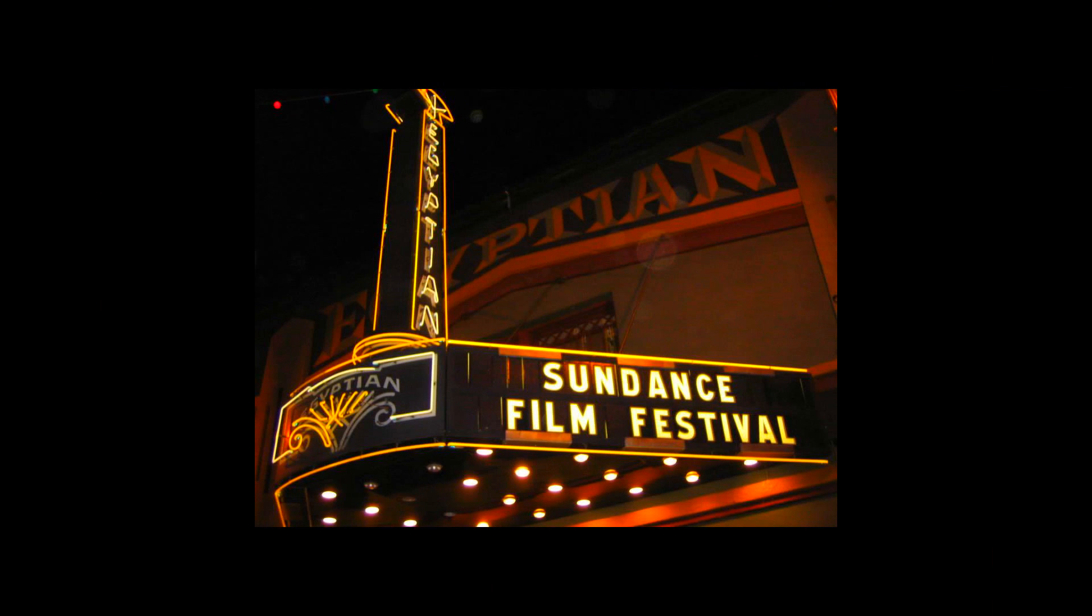DCP stands for Digital Cinema Package and it's the standard for cinemas. So if you want to show your film in a cinema or you have sent your footage to a festival and they end up choosing you, you have a big chance they request a DCP.